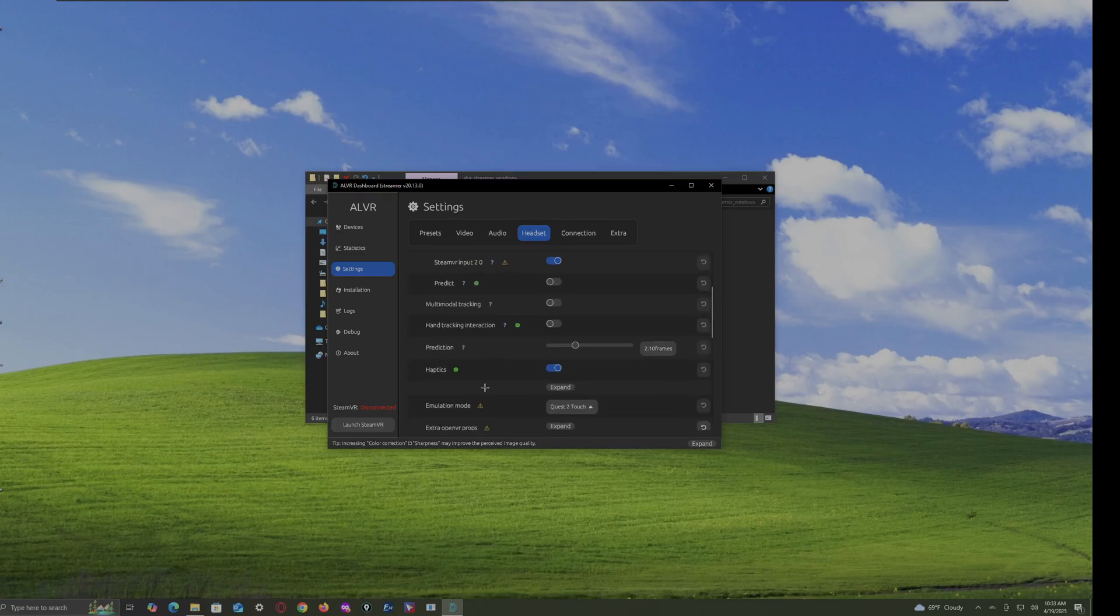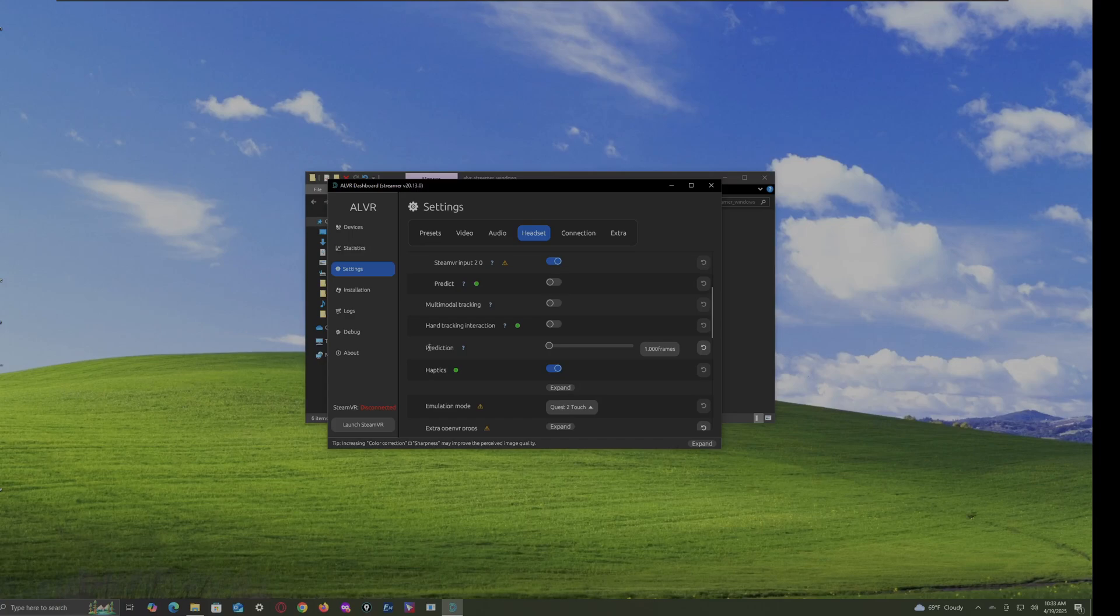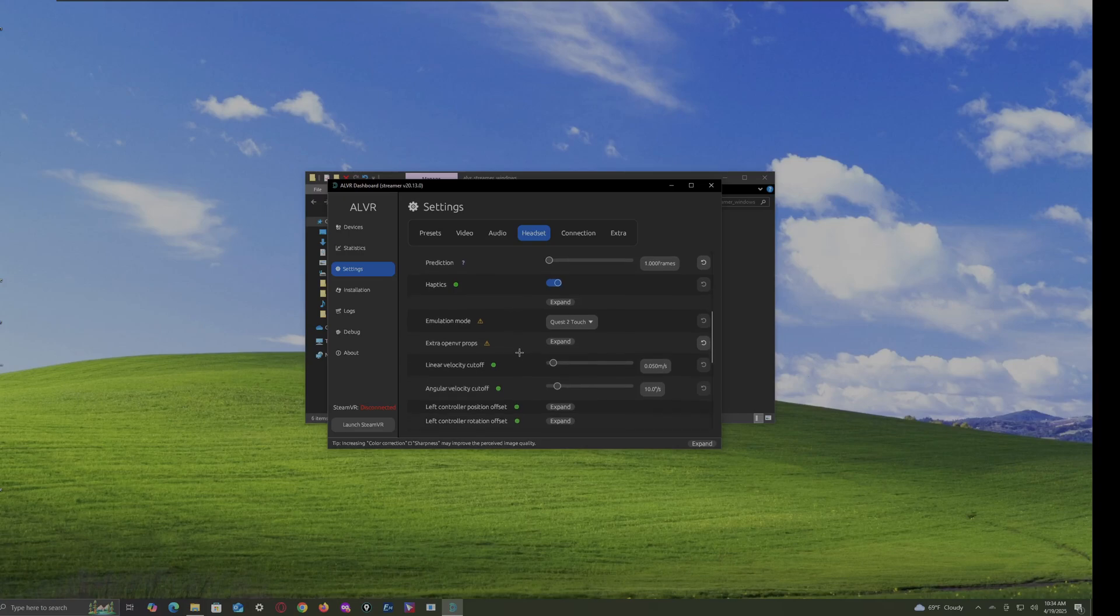A headset. So, go to headset sections. And then, you see the predictions. You can tell. The lower the framerate, the higher the predictions. Somehow. But, if the higher the frames, the lower the predictions. So, I like to keep it on.